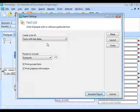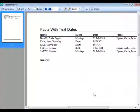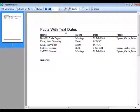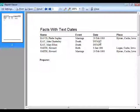Click Generate Report to see examples. Here's a list of facts with text dates. It gives the person's name, the event in their life, and what the date field contains. Two entries have the word 'infant' in the date field — infant is not an actual date, so it's treated as a text date.